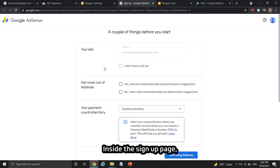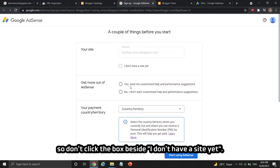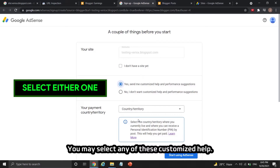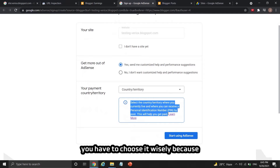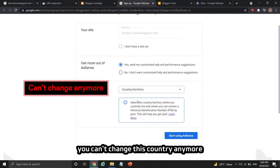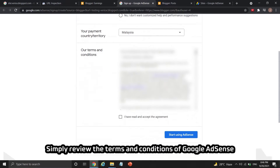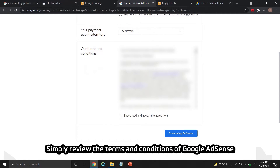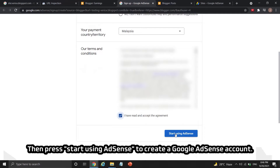Click the create AdSense account button to proceed. Inside the sign-up page, you can see the blogger website URL is already filled in here, so don't click the box beside 'I don't have a site yet.' You may select any of the customized help options. For the payment country or territory, you have to choose wisely because you can't change this country once your Google AdSense account is created. Review the terms and conditions and click the box beside 'I have read and accept the agreement.'